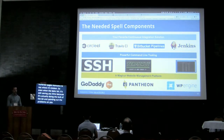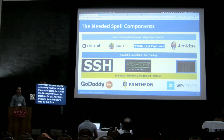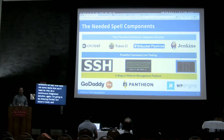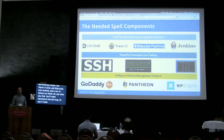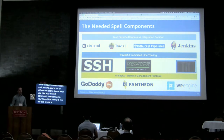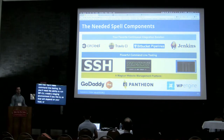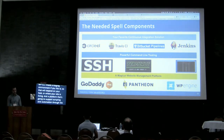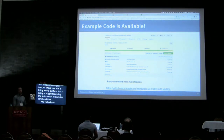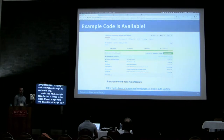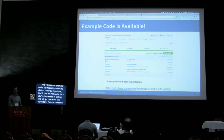There are some items you'll need for this: a continuous integration solution — I'll be showing CircleCI, but there's Travis, Bitbucket, Jenkins, and many others, so use whatever you like. You'll also need command line tooling: the ability to run WP-CLI, create a staging environment, and apply updates, which will depend on your host. And you'll need a platform that supports scripting and automation through the command line. I also have example code linked in the slides — there's a repository with the full script and a readme that tells you how to get up and running.